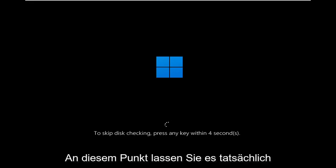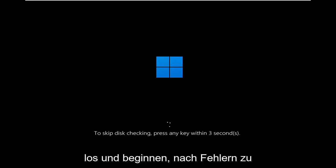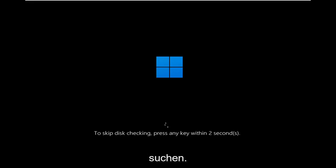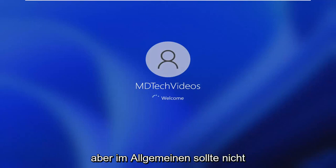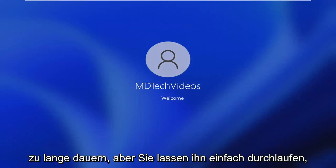And then at this point, you actually let it go ahead and start checking for errors. I do not feel like waiting for this whole process. It can take anywhere from 15 minutes to an hour, but generally speaking, shouldn't take too long.